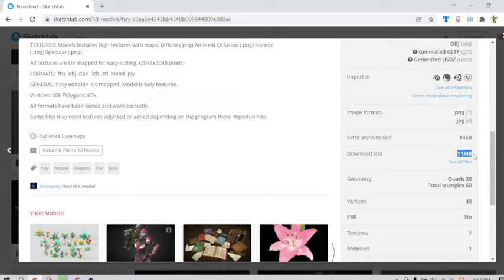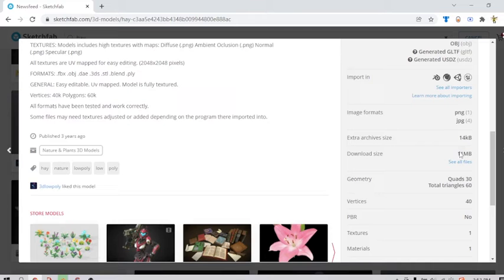Download size, it's 11 megabytes. That's just insane.